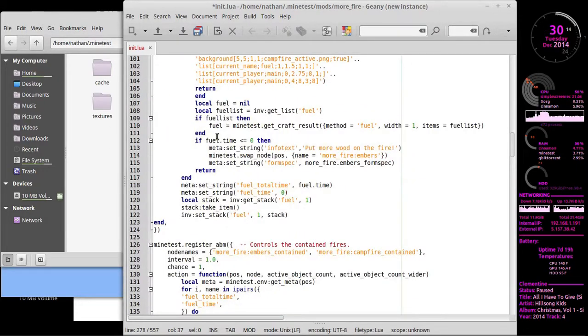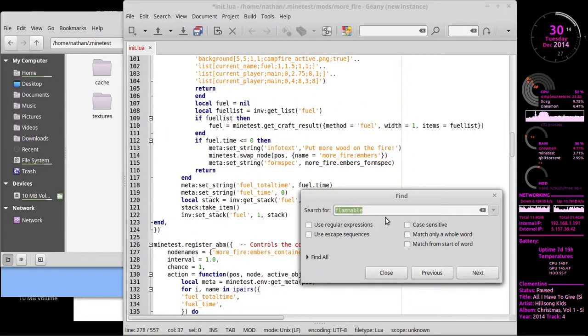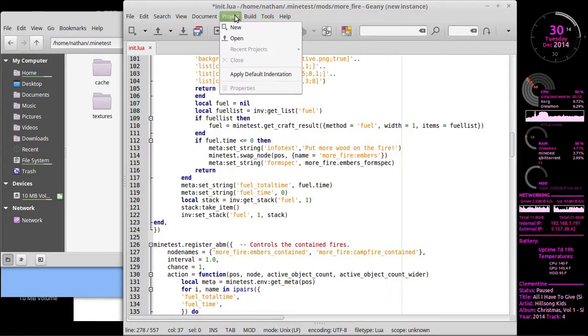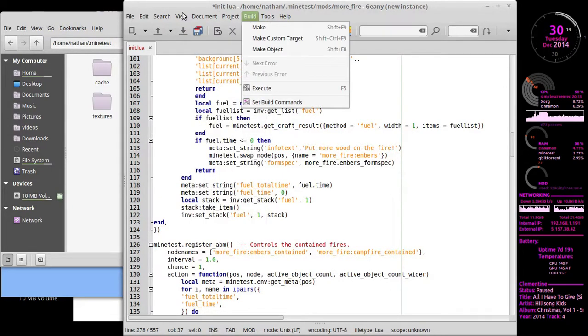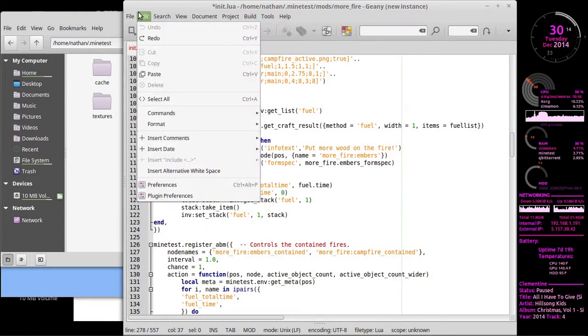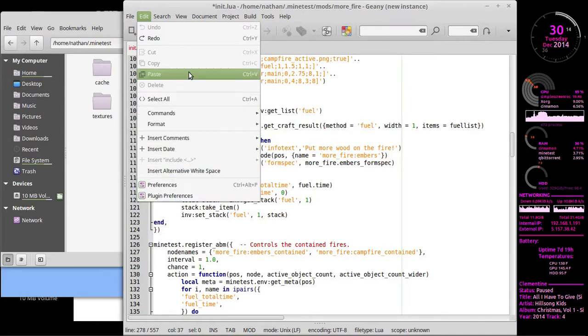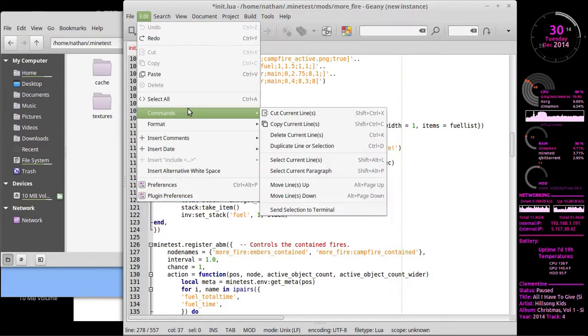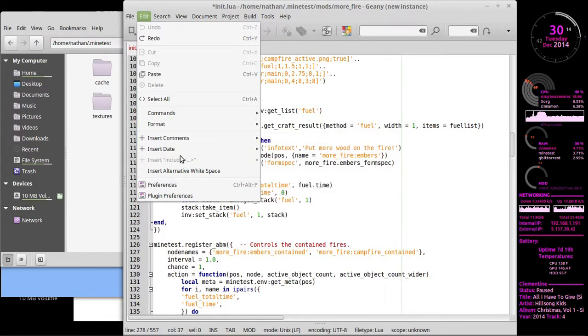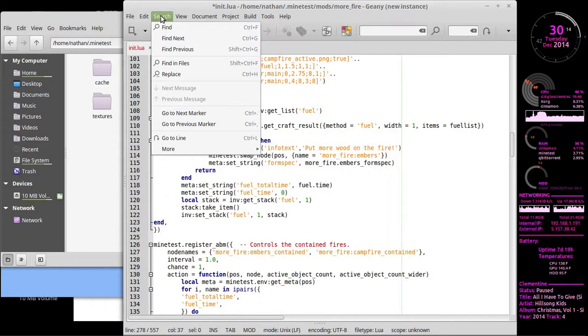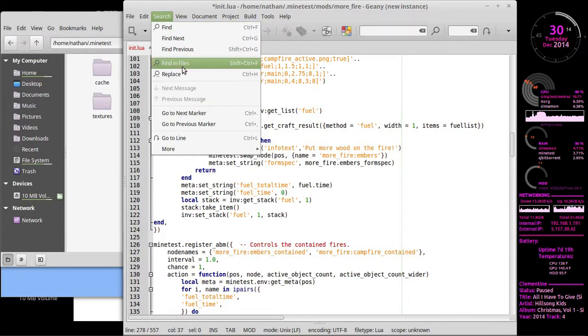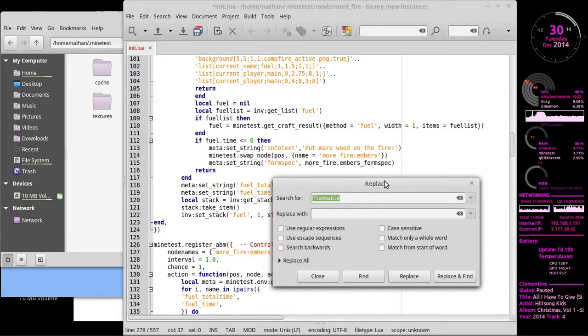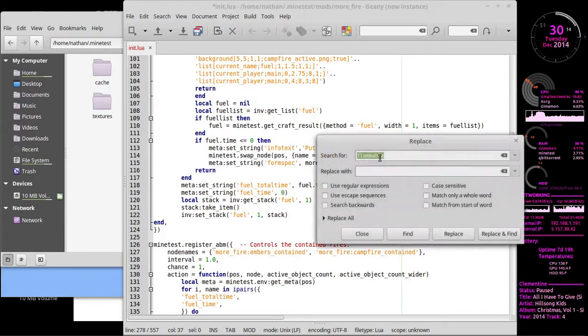Of course you have your standard finds. You have, and this will be in all of them. You have, uh, replace. Where you can do... Of course now I can't find it. Way to make me look like an idiot. Oh, search. Yeah, duh. You have find. Find and files replace.